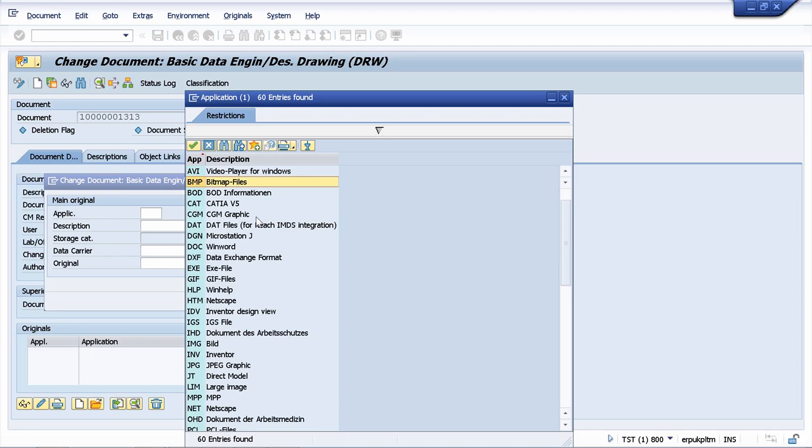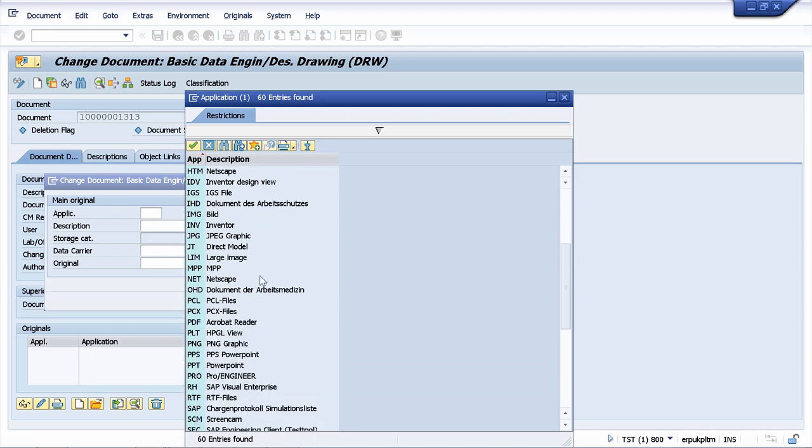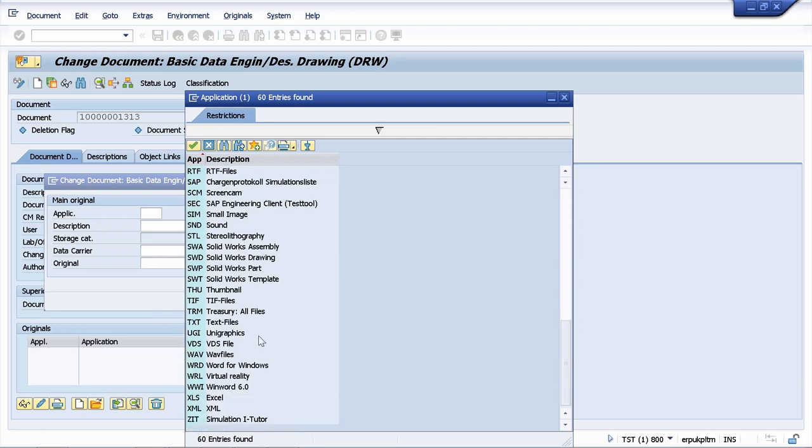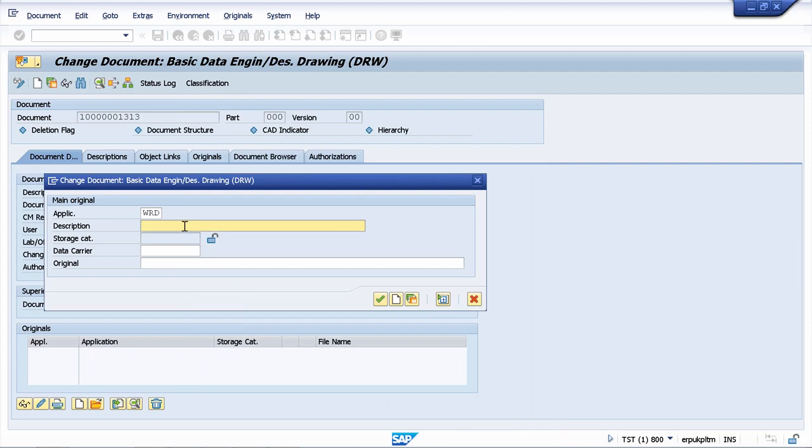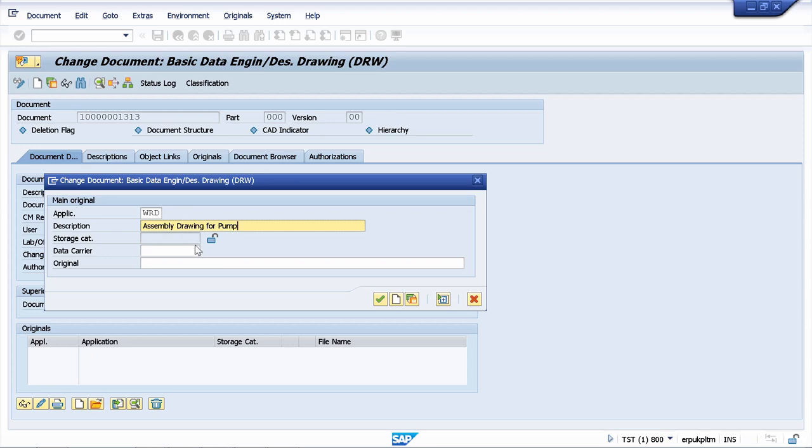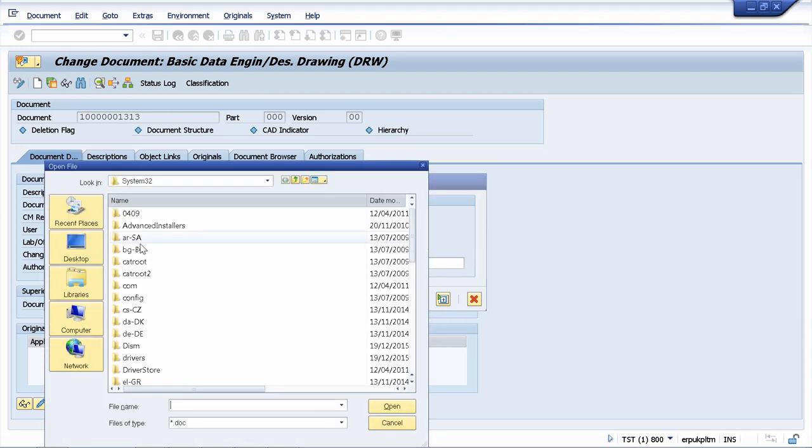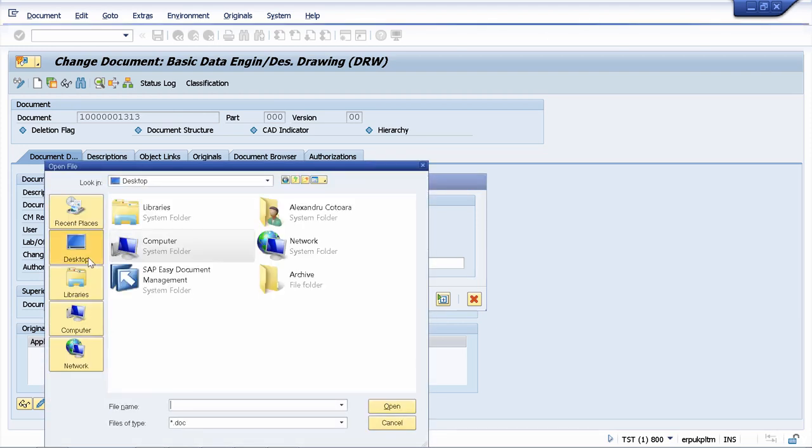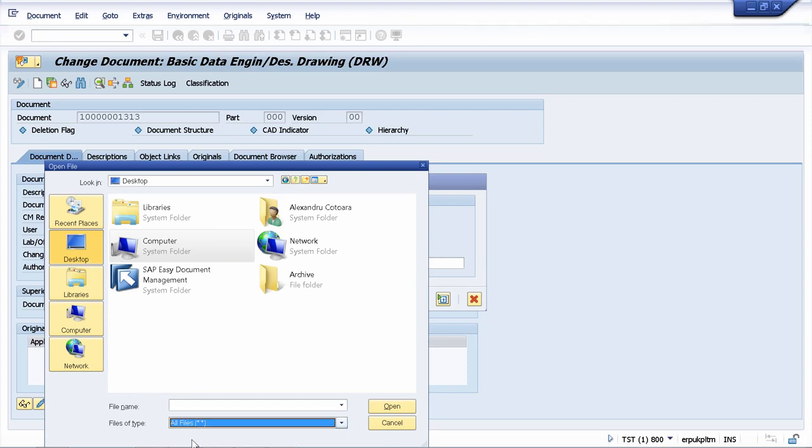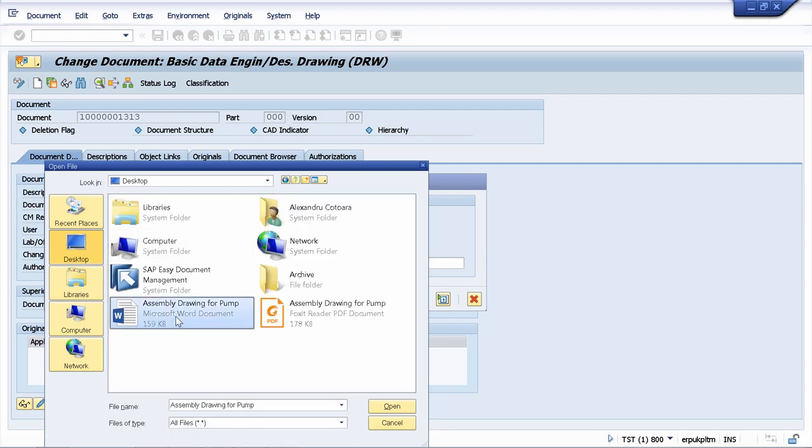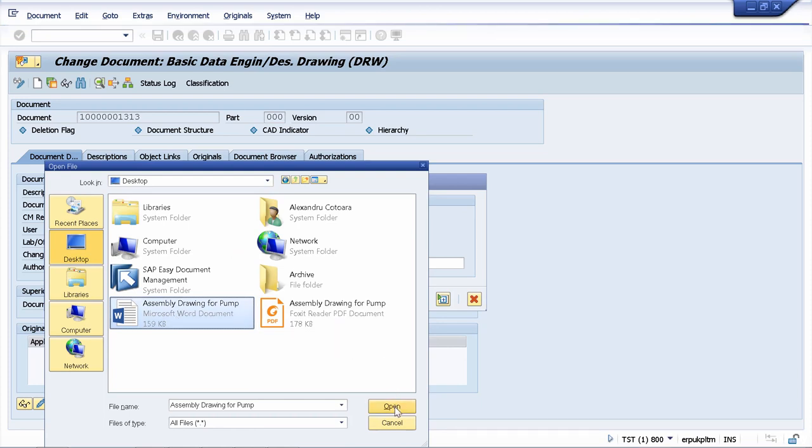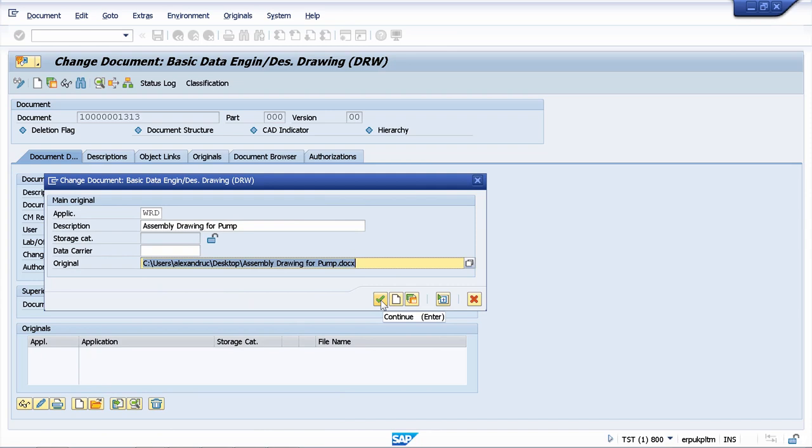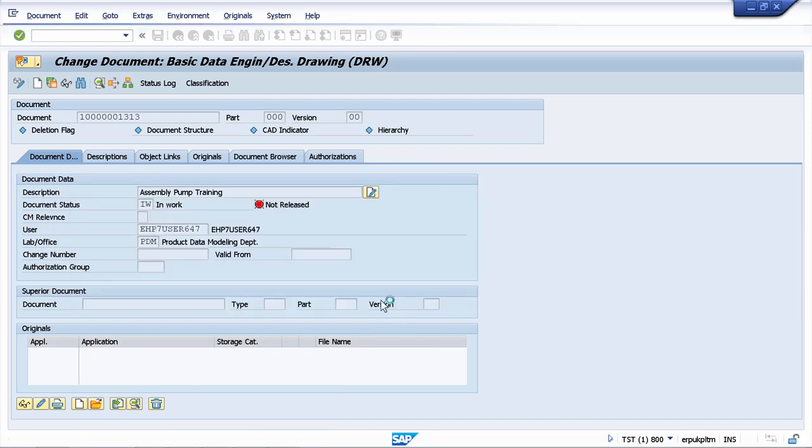In our situation now, because we have a Word file, then I will go down the list and I will select Word for Windows. I can maintain here a description. Let's say it's gonna be assembly drawing for pump and I have to upload my original file and I will make this upload from my desktop. In your case it can be anywhere located on your local machine. Files of type, let's take all the files because my document is docx and I can open it and now I can continue.